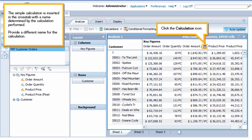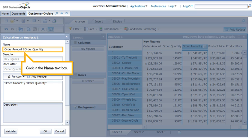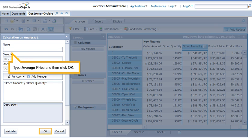Provide a different name for the calculation. Click the Calculation icon. Click in the Name text box. Type Average Price and then click OK.